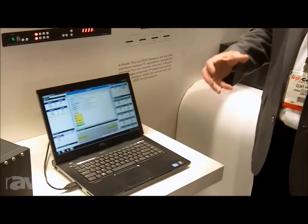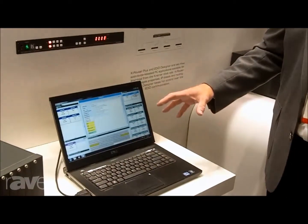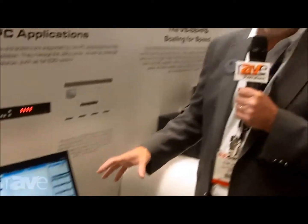EDID is at the heart of all of our systems that we do in ProAV today, and this EDID Designer software will be invaluable to all system designers and installers.